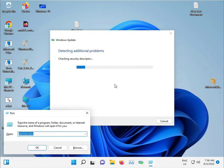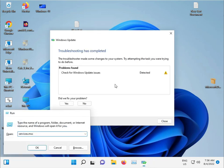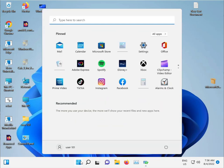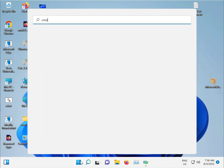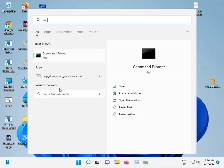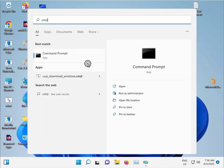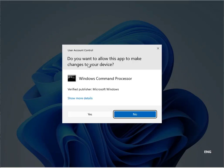For the second method, click the start button and type CMD. Run as administrator. Click yes.